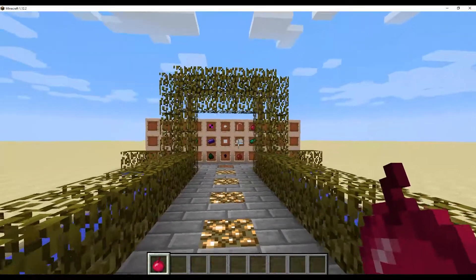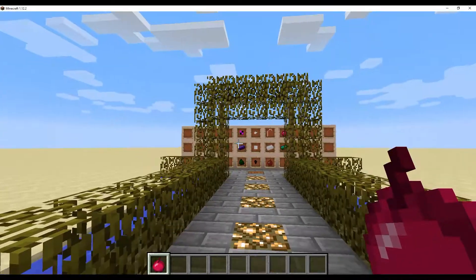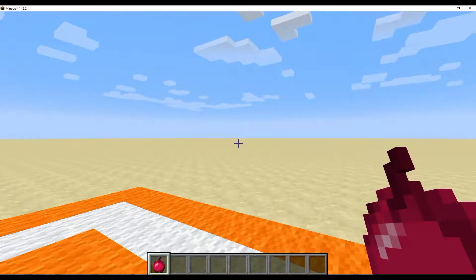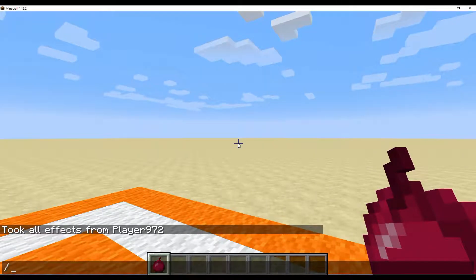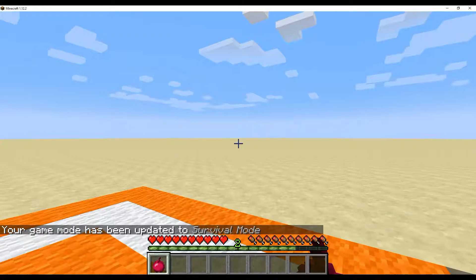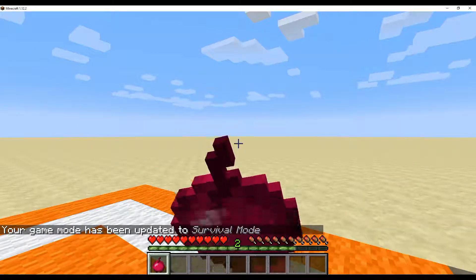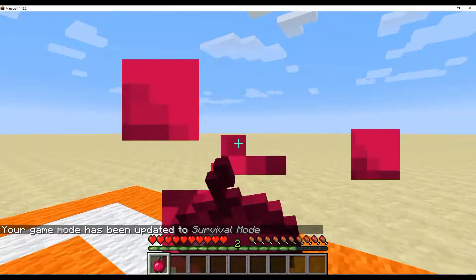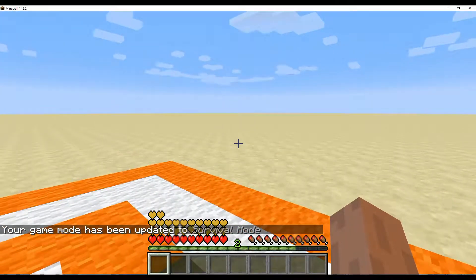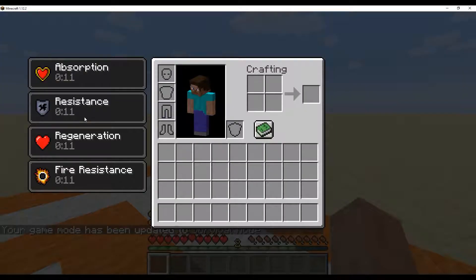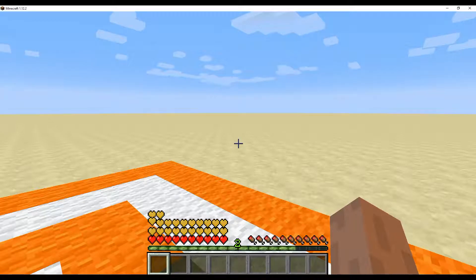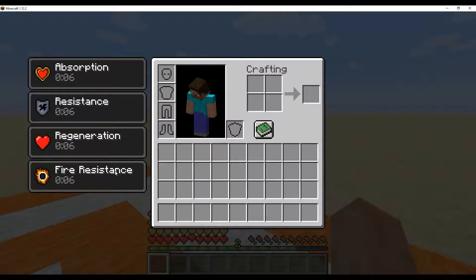And let's eat it. Oh, and we can't eat it in creative for some reason. I think I did that wrong. So we'll do slash game mode s. You can see we can eat it. Alright, let's eat it and there you go.